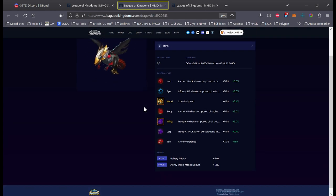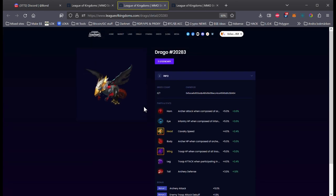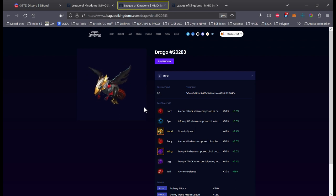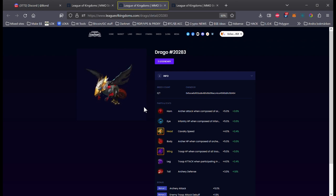Alright guys. So yeah, that's how we breed a dragon. Have a nice evening. Bye.